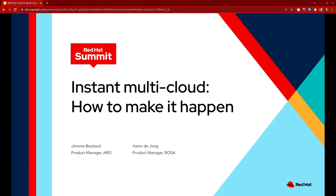Welcome to this session on Instant Multicloud and how to make it happen. Does anyone think that's a major clickbait title? I love it. Well, at least we got your attention. I'd rather you be in this session than another one — that's the fact.